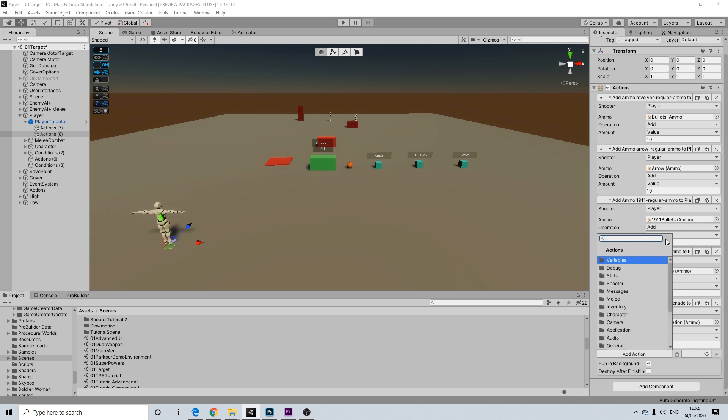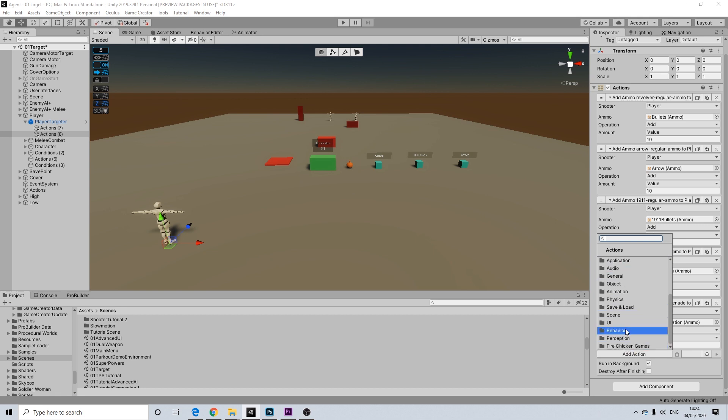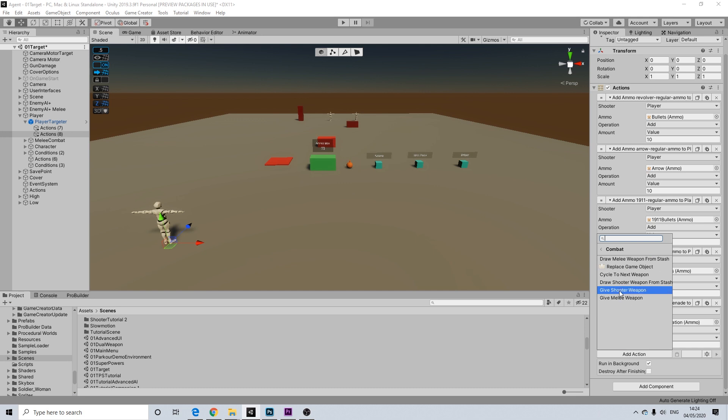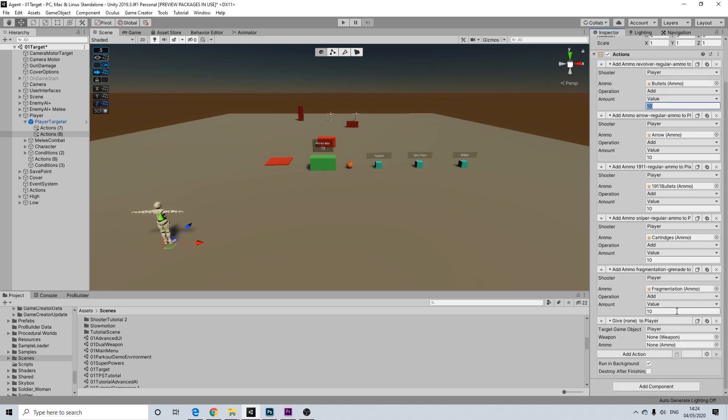Now, this, the next action won't be the default draw from the shooter module. So we're going to go to actions, fire, chicken, games, combat. And we're going to go to give a shooter weapon and give melee weapon.